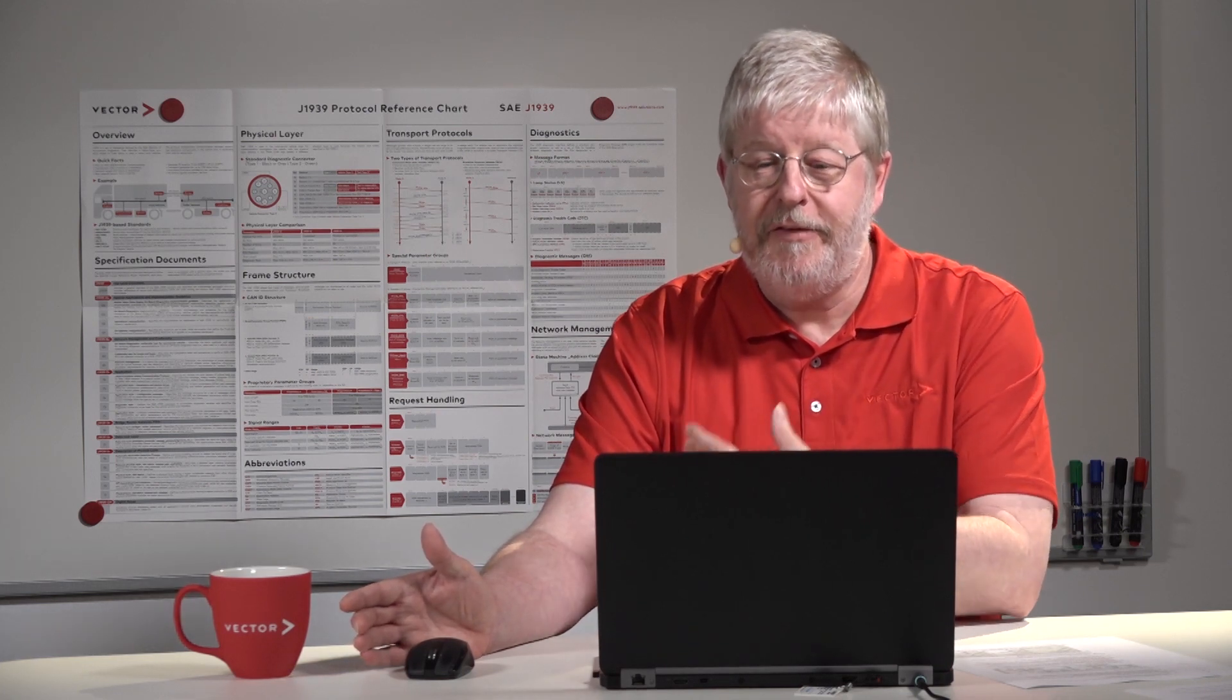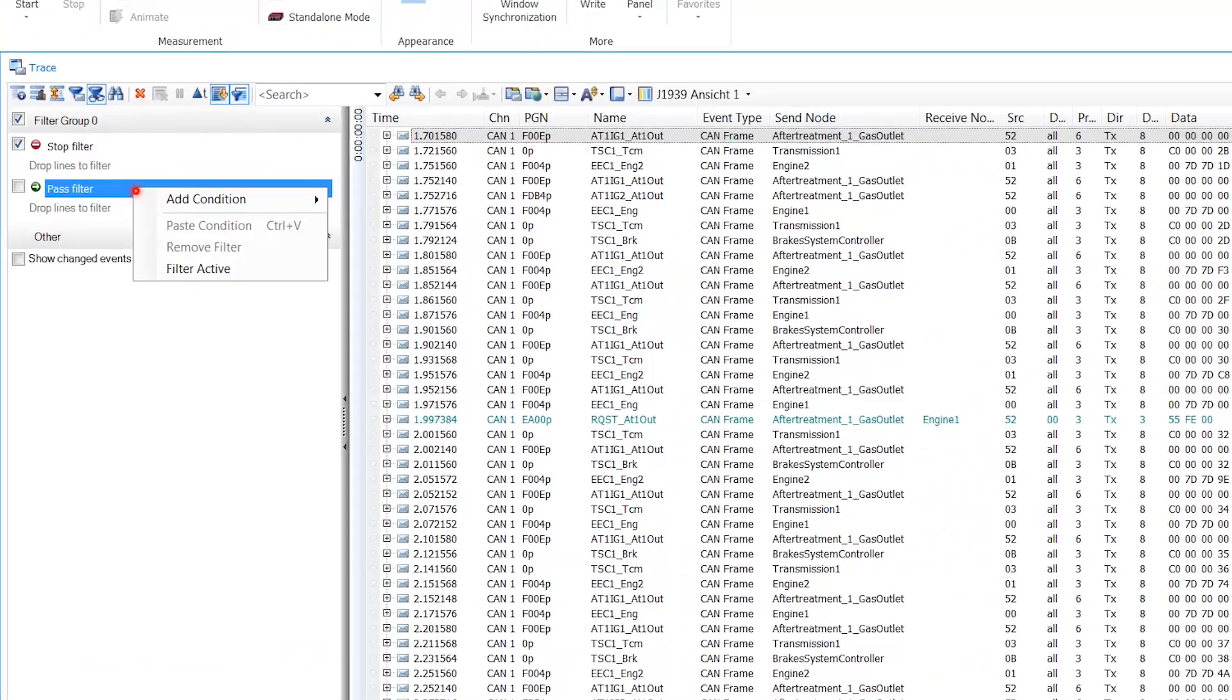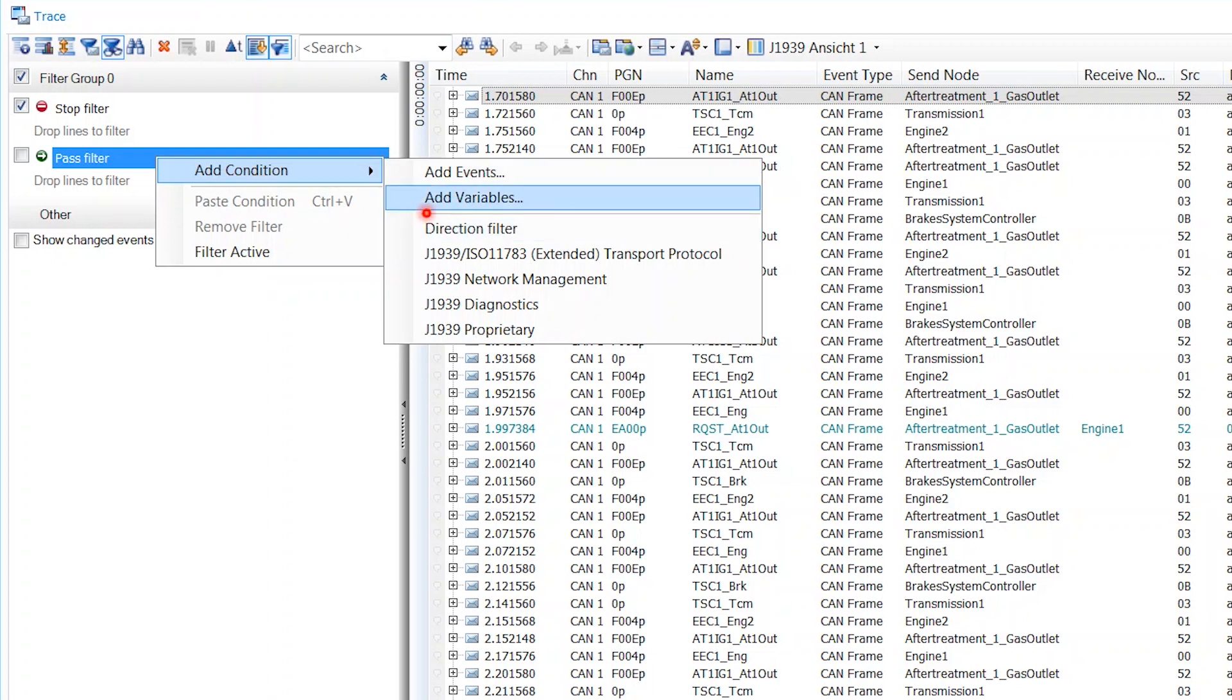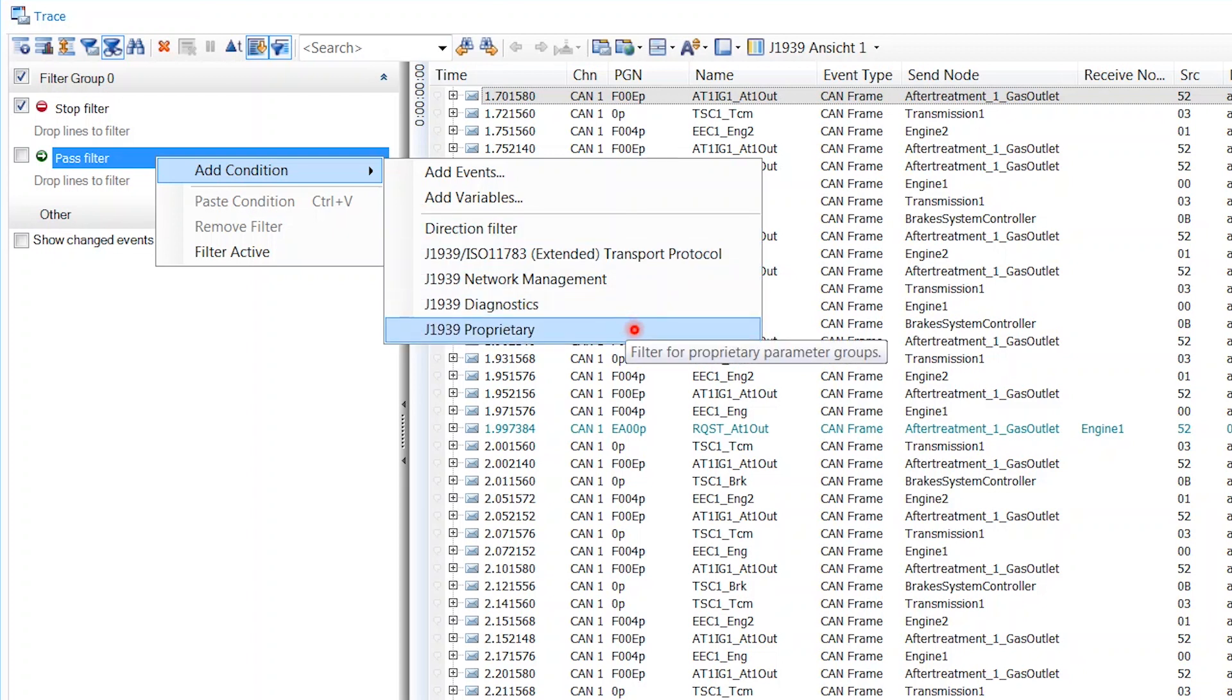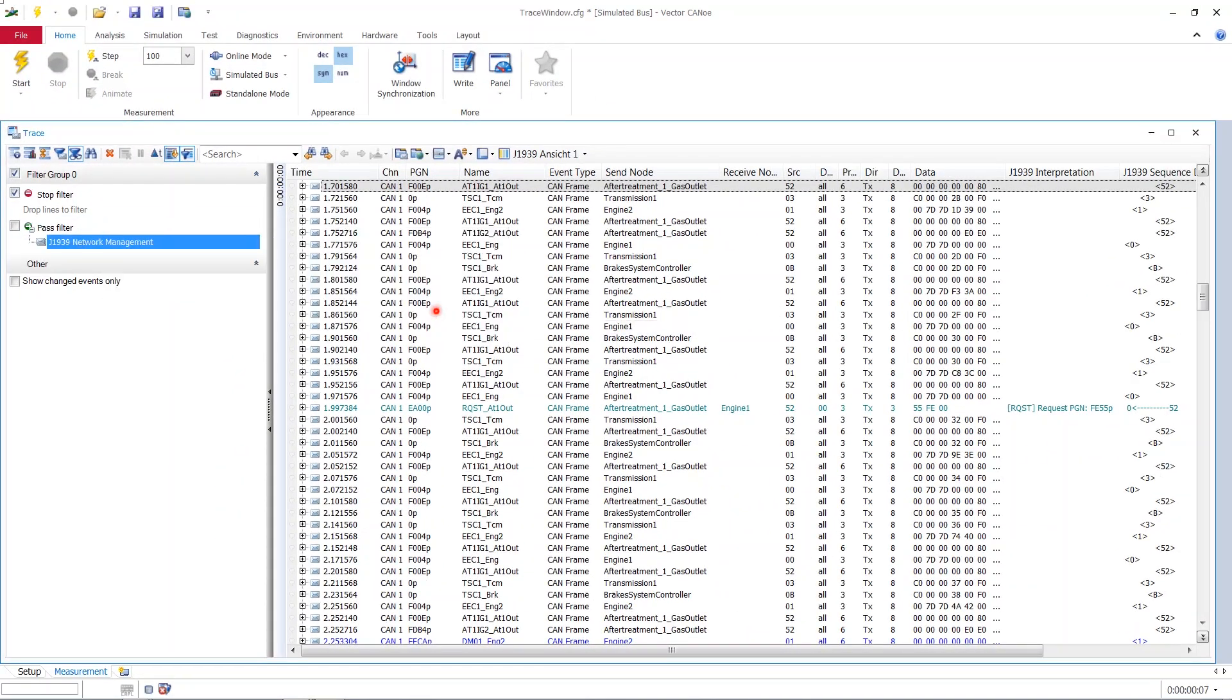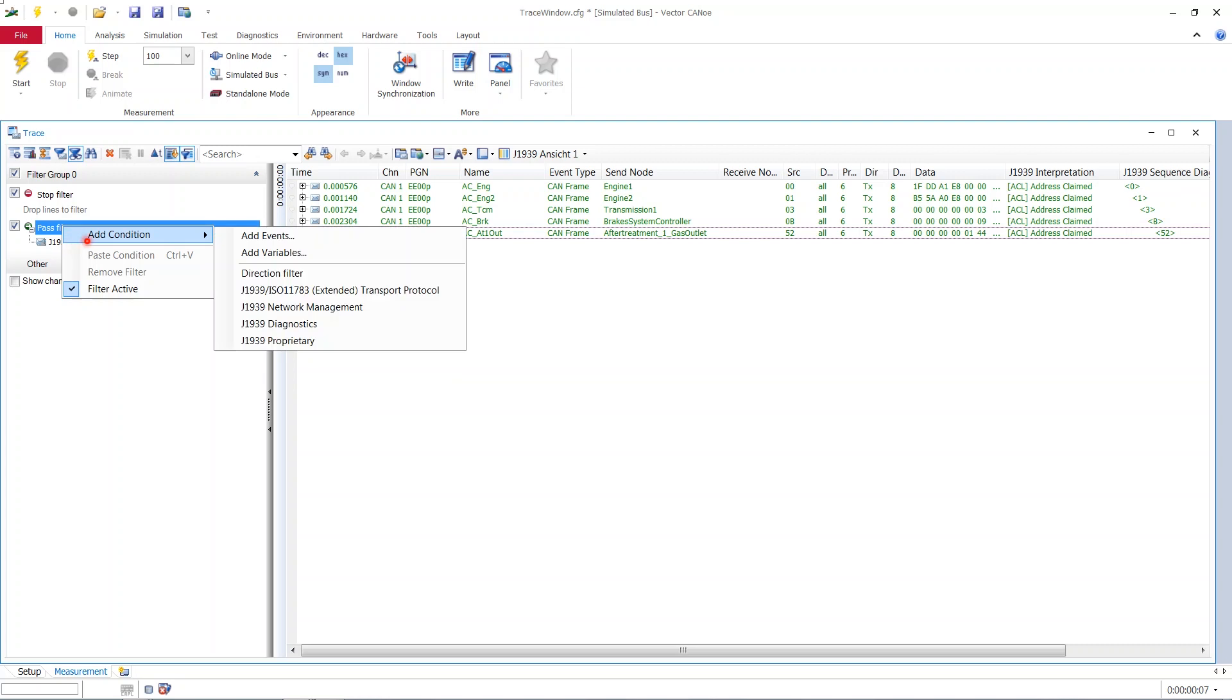Your display view is filtered. If we right click here and say add condition, you see there is add events and add variables. And then comes a line, a separate line. And below the separated line, you have a lot of J1939 related stuff. Now let's, for example, take the network management. Set the check mark again. And you see all the display is now reduced to the green stuff, which is network management, as we saw in the beginning.